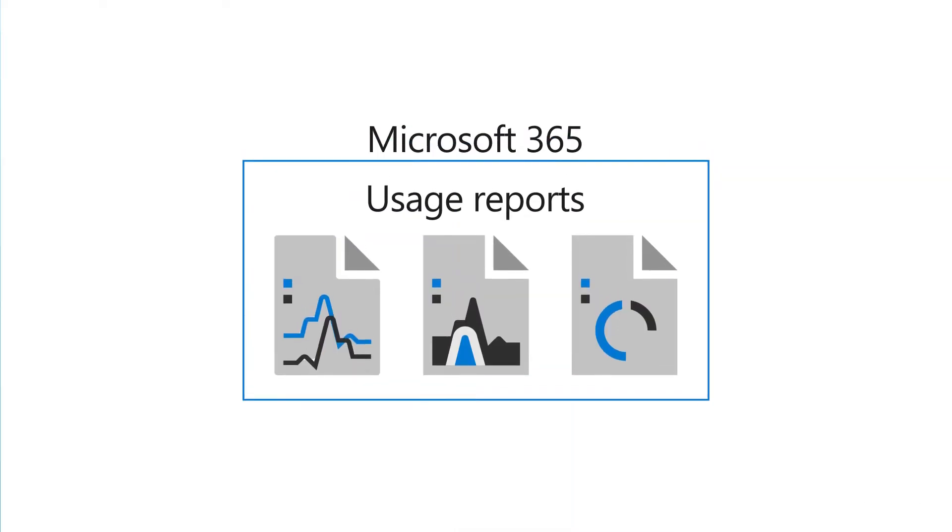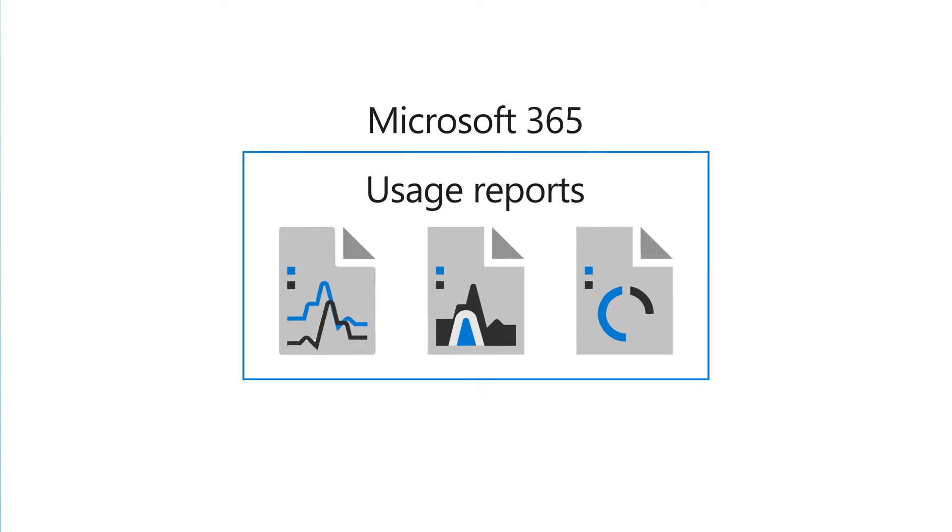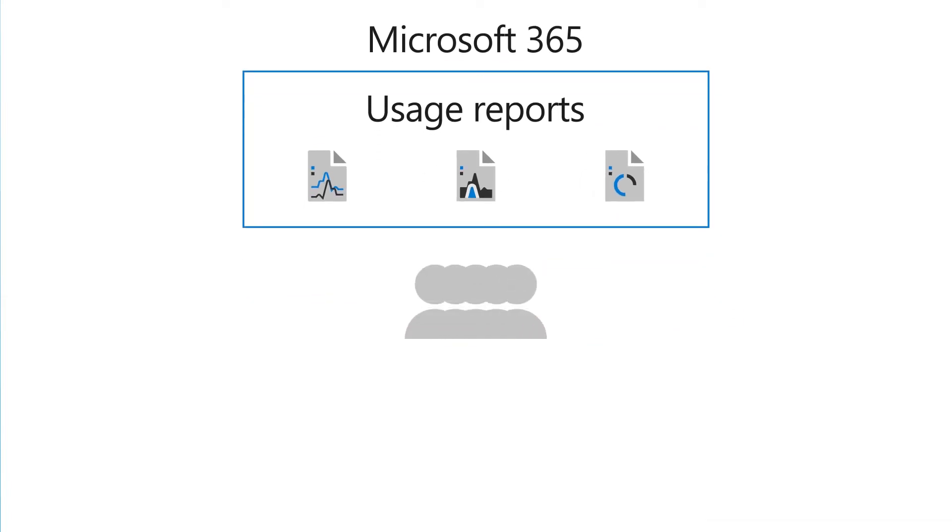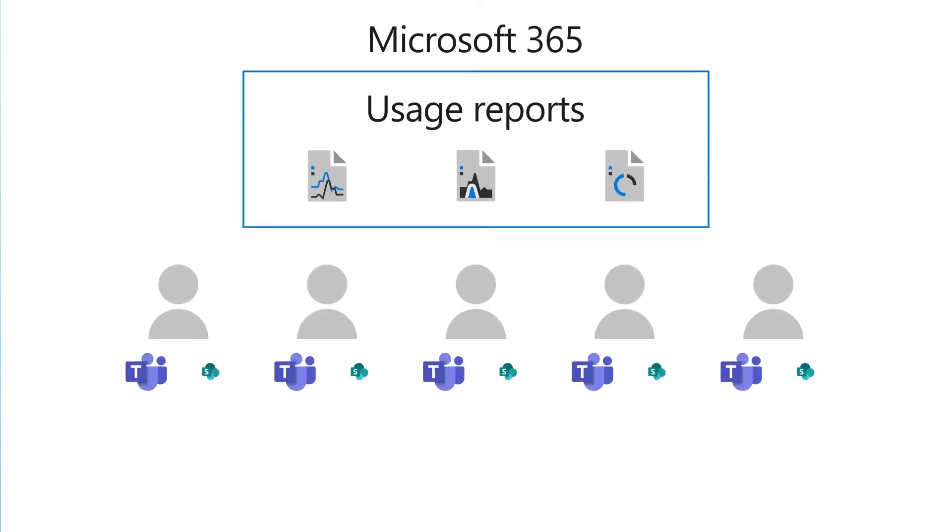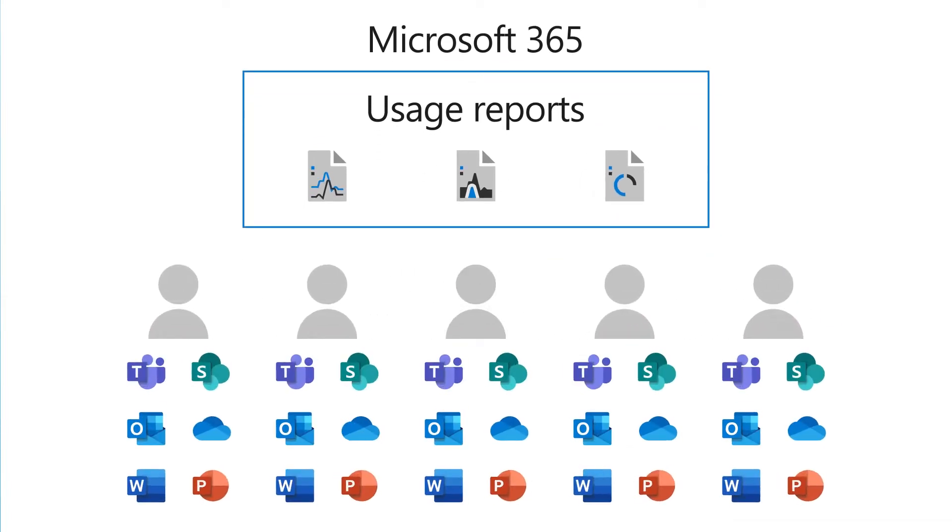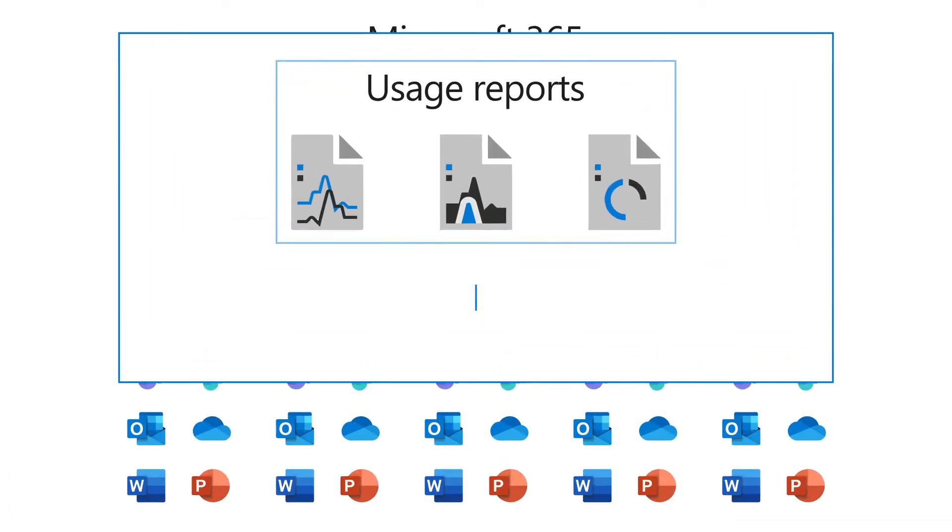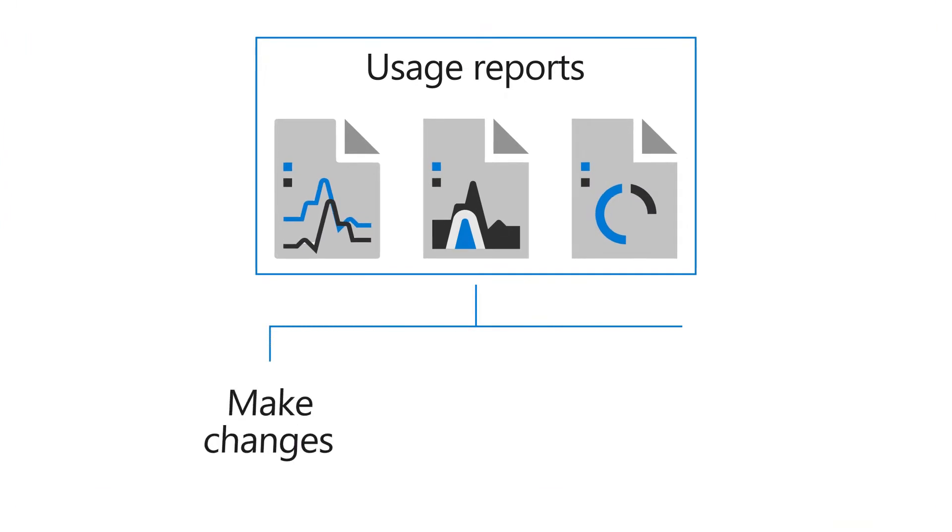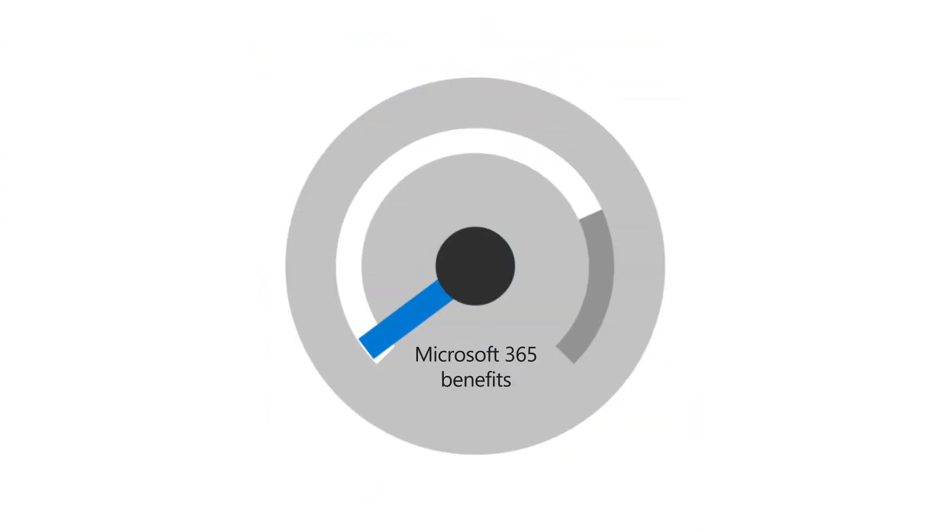Usage reports in Microsoft 365 help you see how users are using different services across your organization. This data can help you to make changes or steer user behavior to maximize the benefits you get with Microsoft 365.